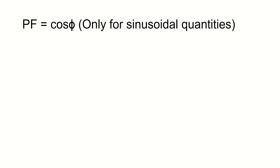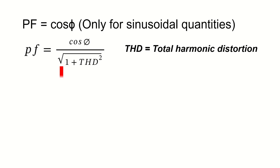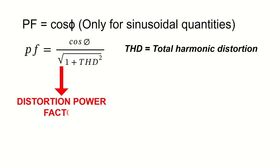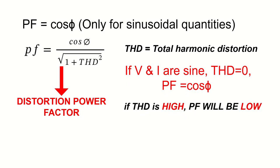Here the reason why we are getting a very low power factor is because of the distortion in the current. And the power factor is calculated using the equation, cos phi divided by root of 1 plus THD squared. Where THD is the total harmonic distortion. And this power factor is generally termed as distortion power factor. If both the voltage and current are sinusoidal signals, then THD becomes 0. And the power factor will be just the cosine of the angle between them. Since here THD is very high, we are getting very low power factor.